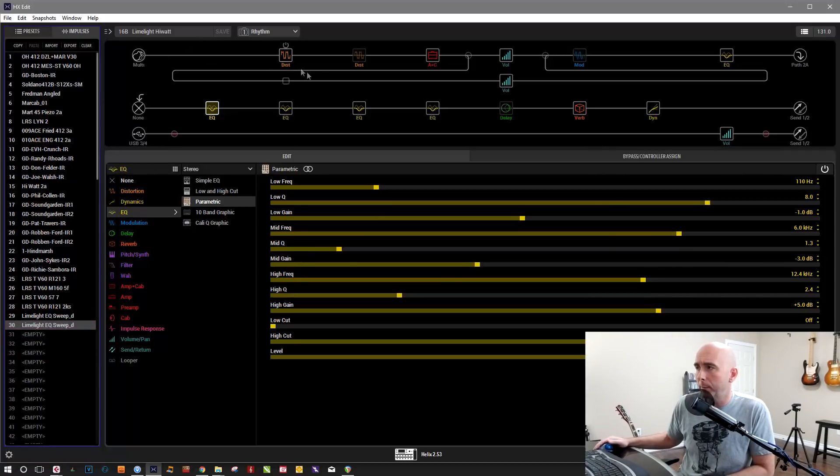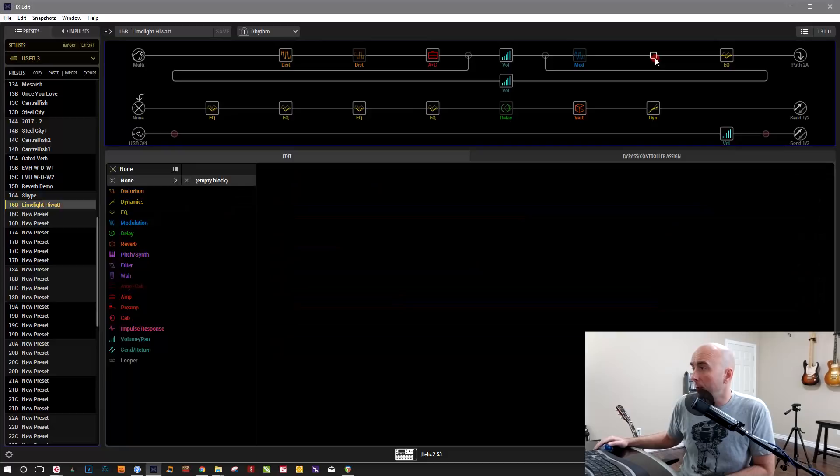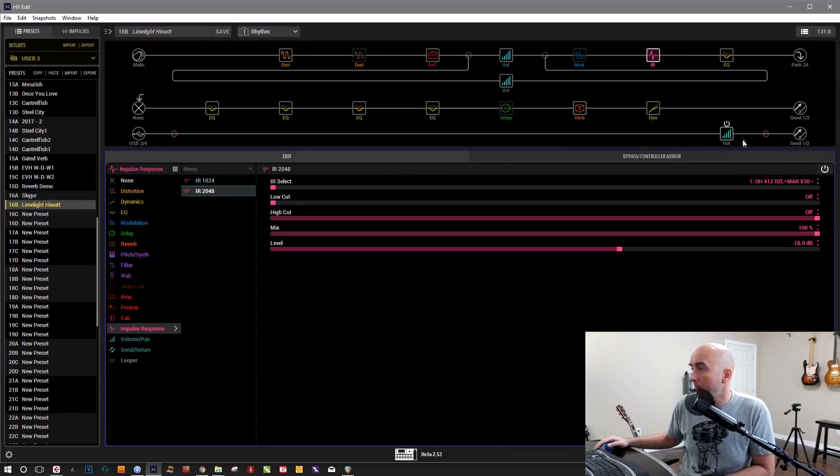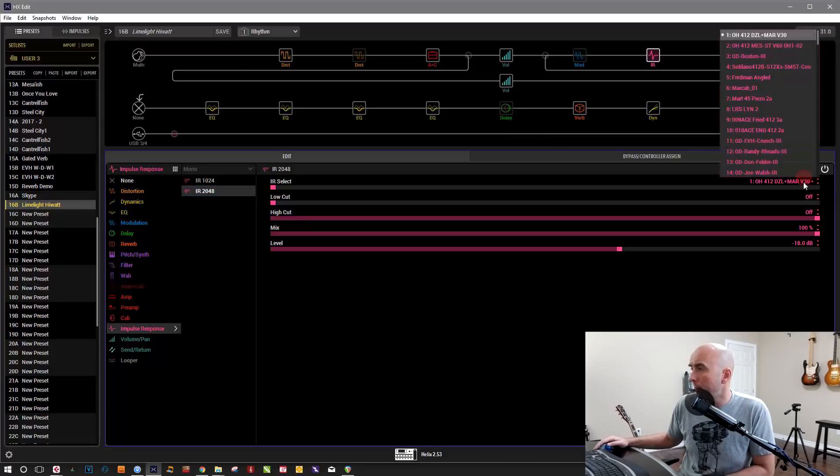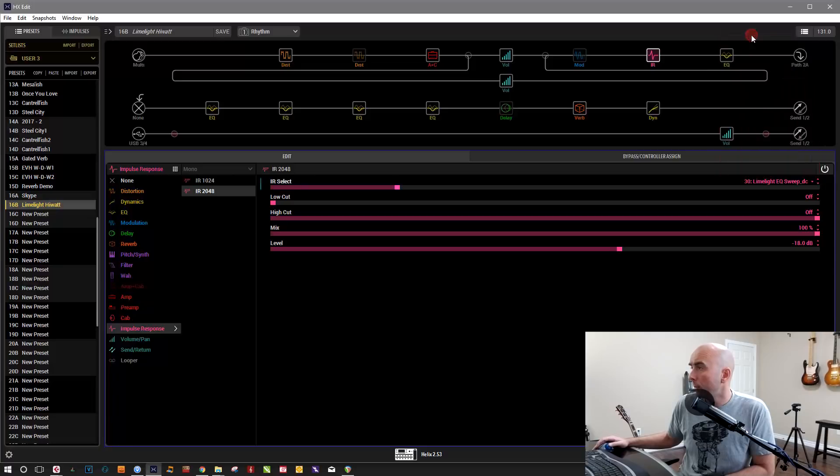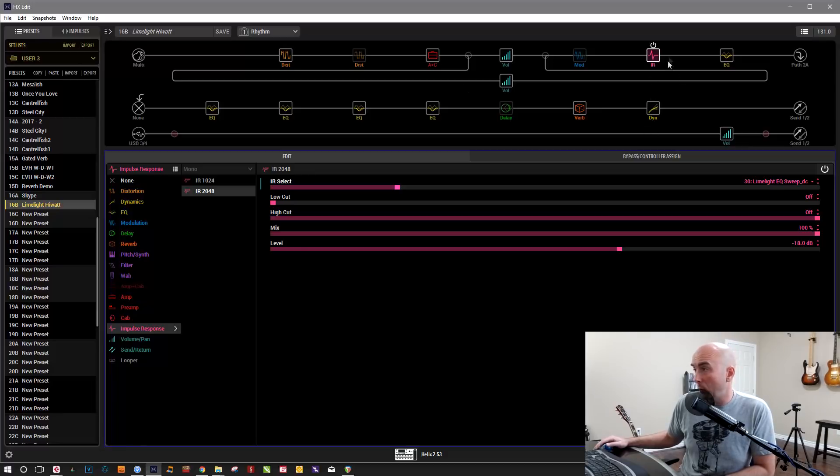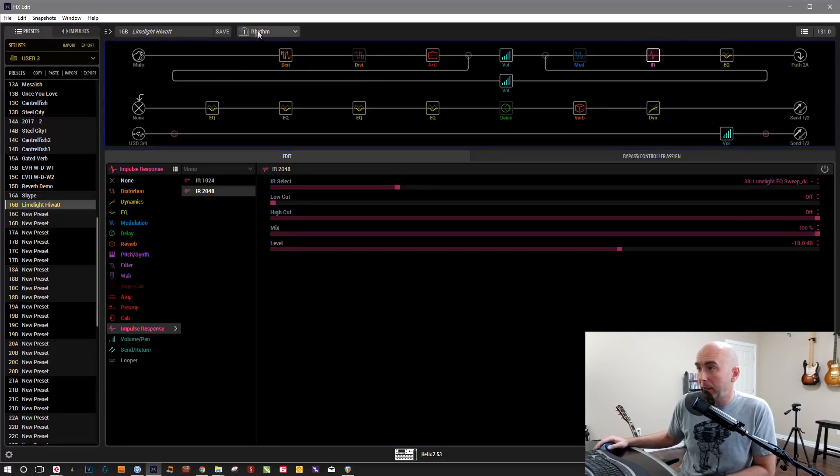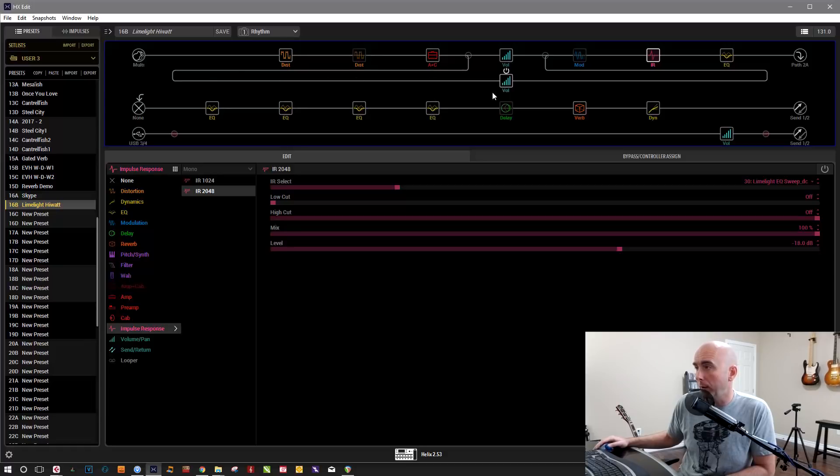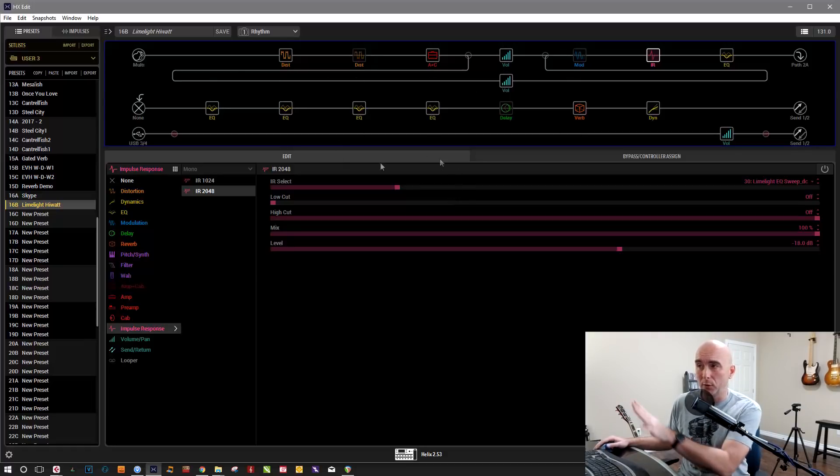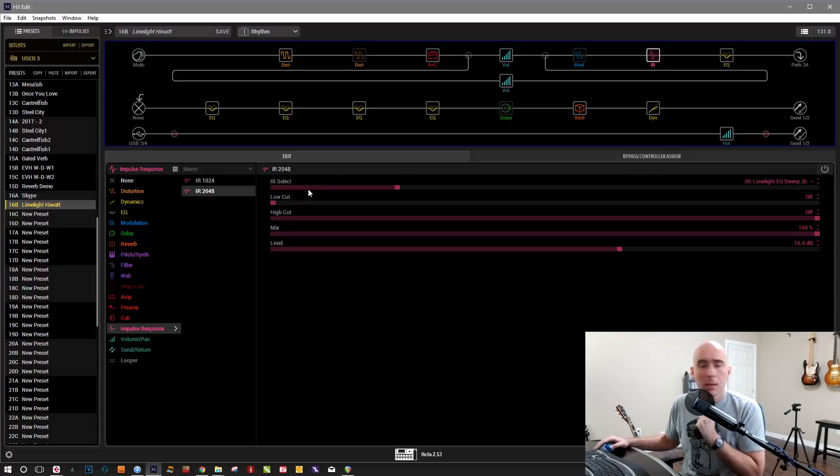So there it is. So we want to remember number 30 and I'm going to come up here and I'm going to throw an IR impulse response block in here. And I'm going to make sure that that is assigned to 30. So now we want to be able to A, B back and forth. Obviously, I don't want that on here on this snapshot because this is the snapshot that has all of the EQs on.